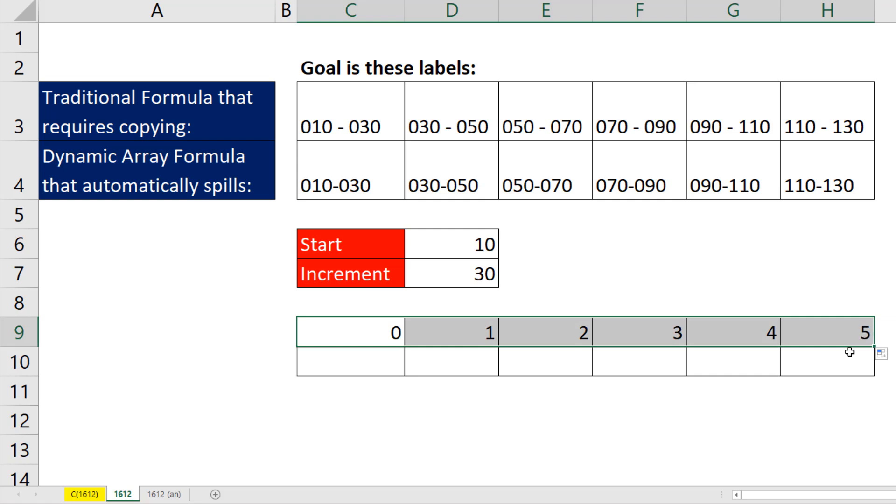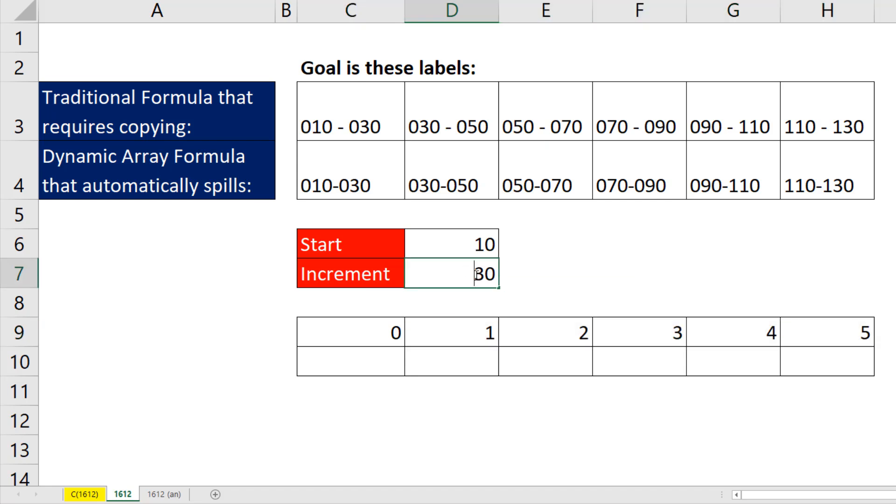Copy it to the side. Now notice the beginning part, 10, 30, 50, and so on. So we're always going to start at 10 and increment, not by 30, but by 20.